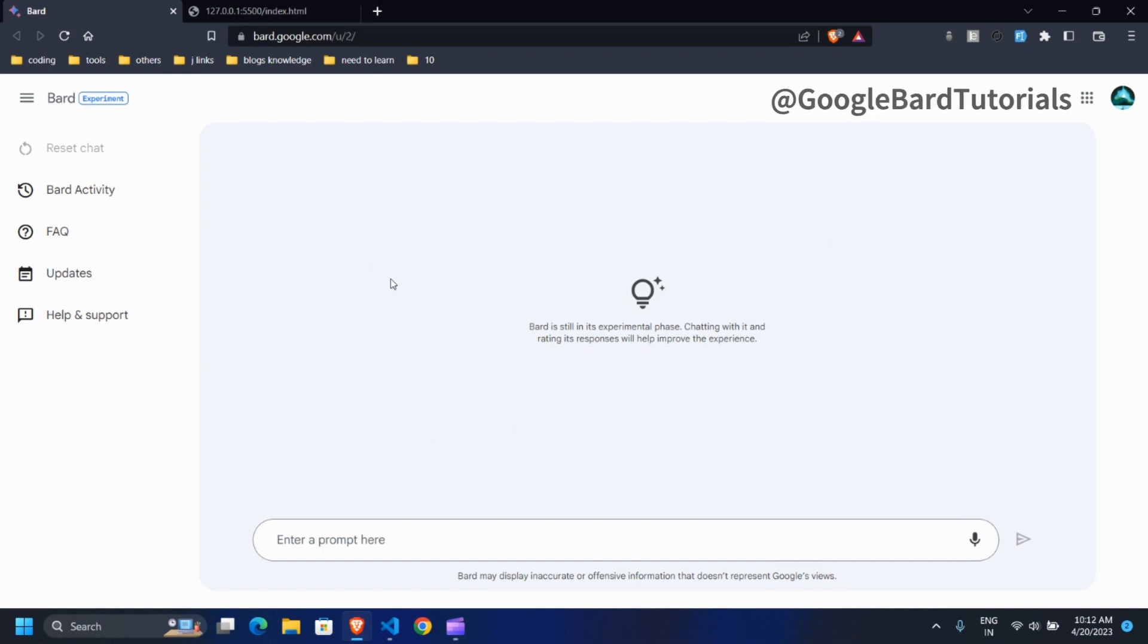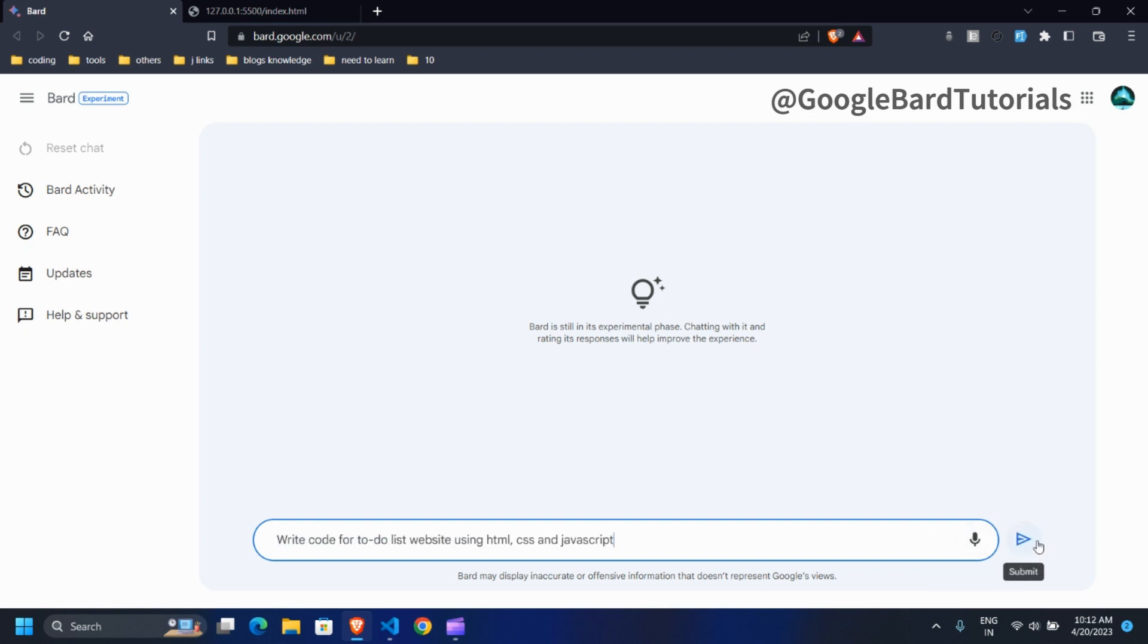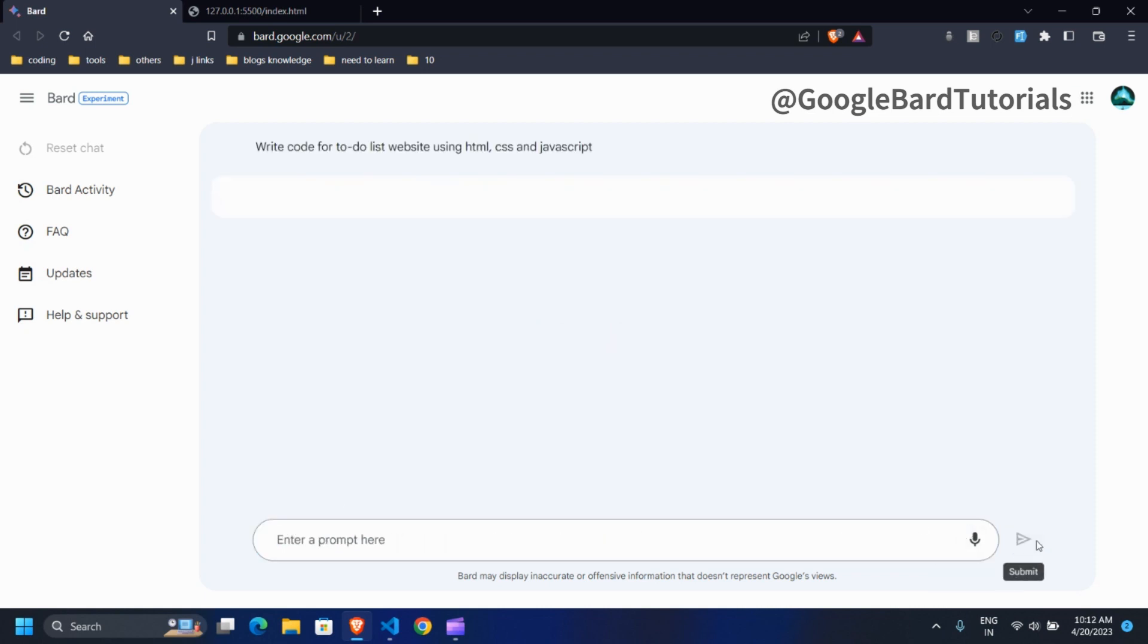Let's create a to-do list app using Google Bard. Just type write code for to-do list website using HTML, CSS, and JavaScript.